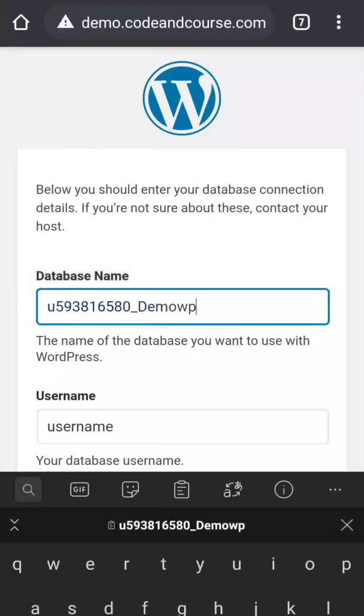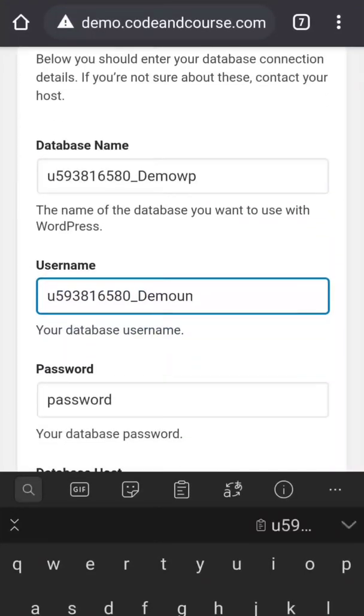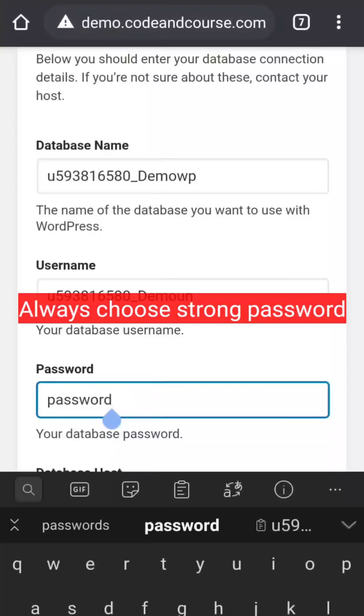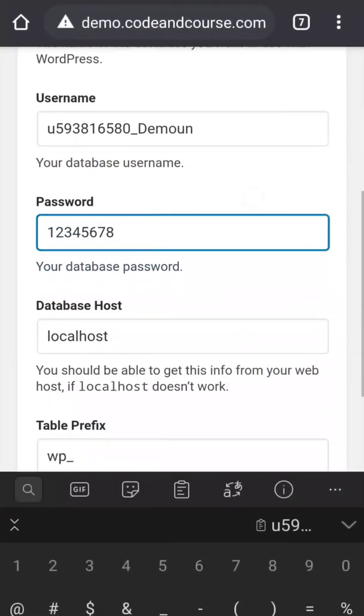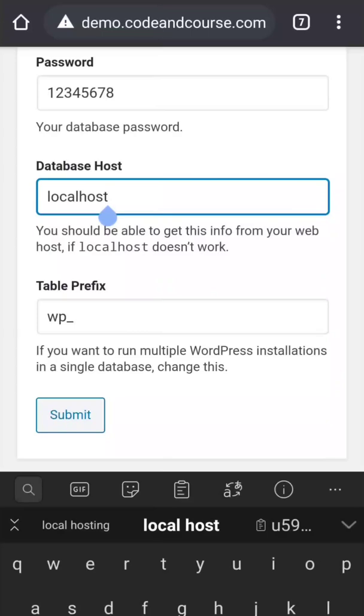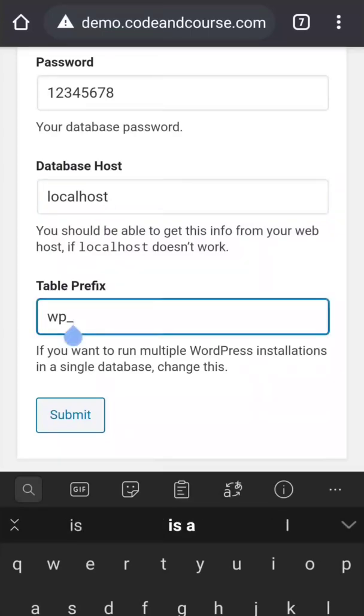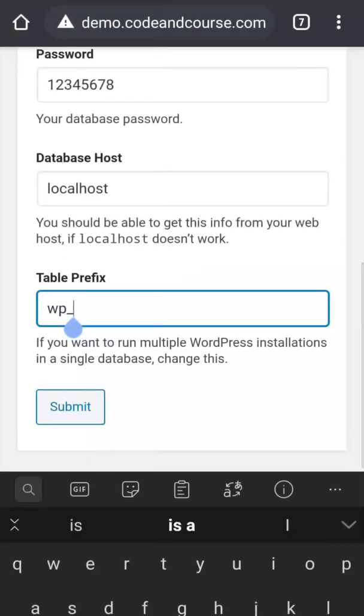Paste it here, and the password is very simple. In the hosting section, most of the hosting providers use localhost. But if localhost does not work for you, you can ask your hosting provider what the hosting name is. Then in table prefix, if you want to install multiple WordPress sites in a single database, then you have to make this table prefix unique for each WordPress site. But at this time I want to install only one WordPress site in my database, so I leave it as it is and click submit.